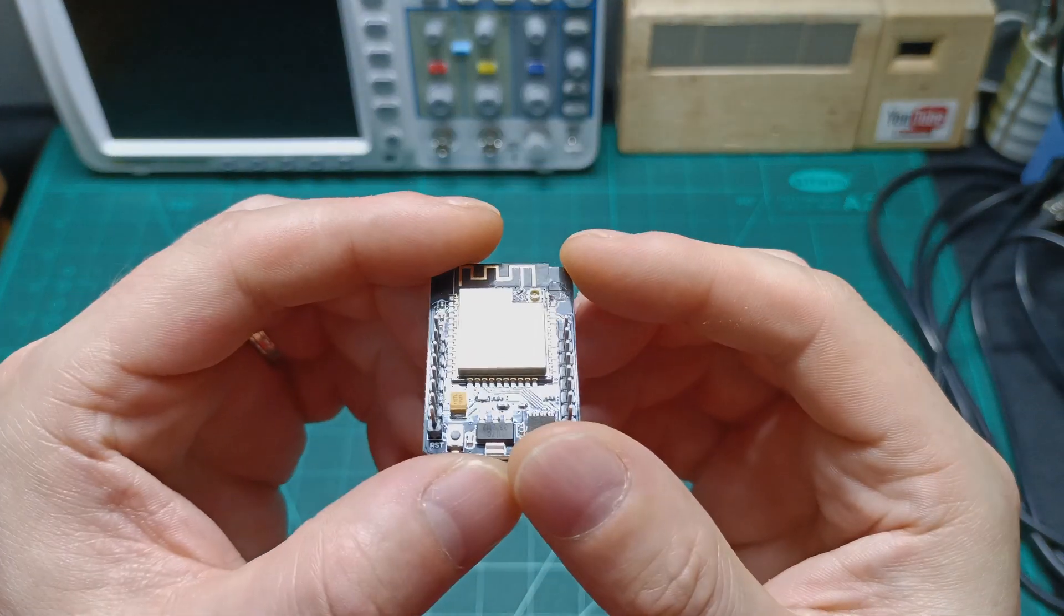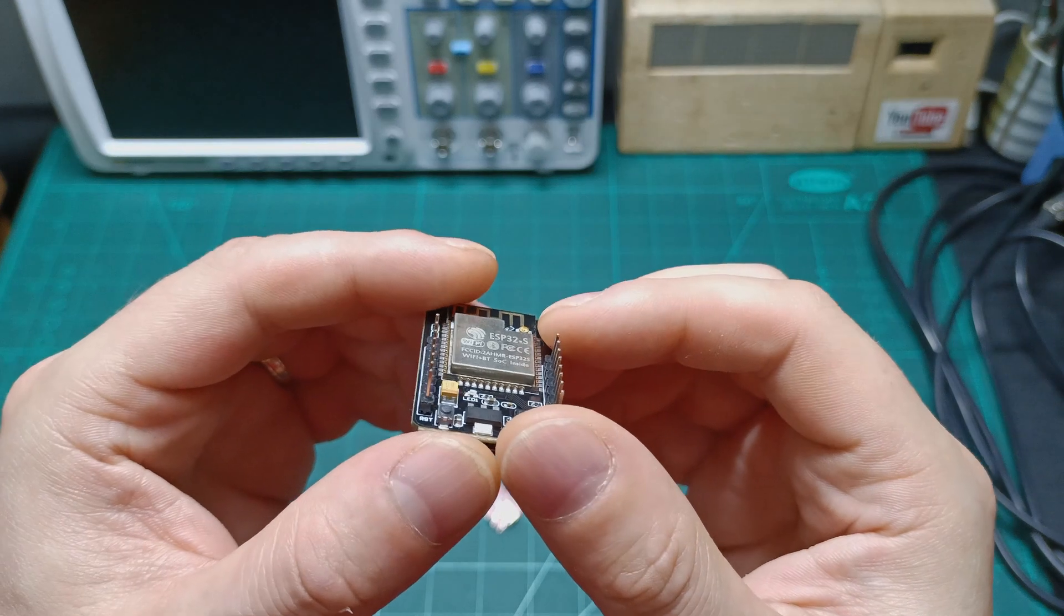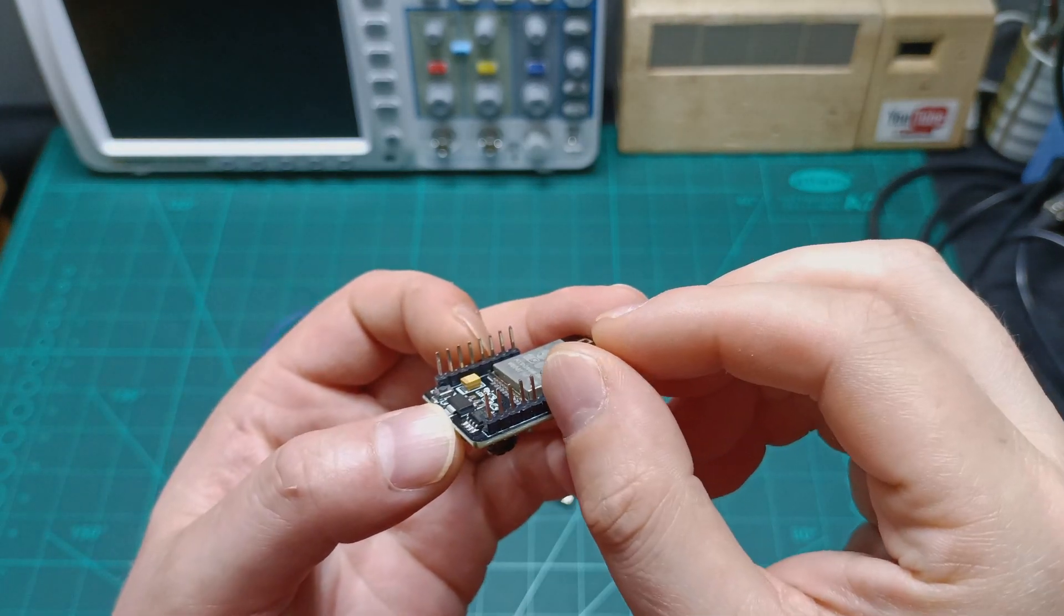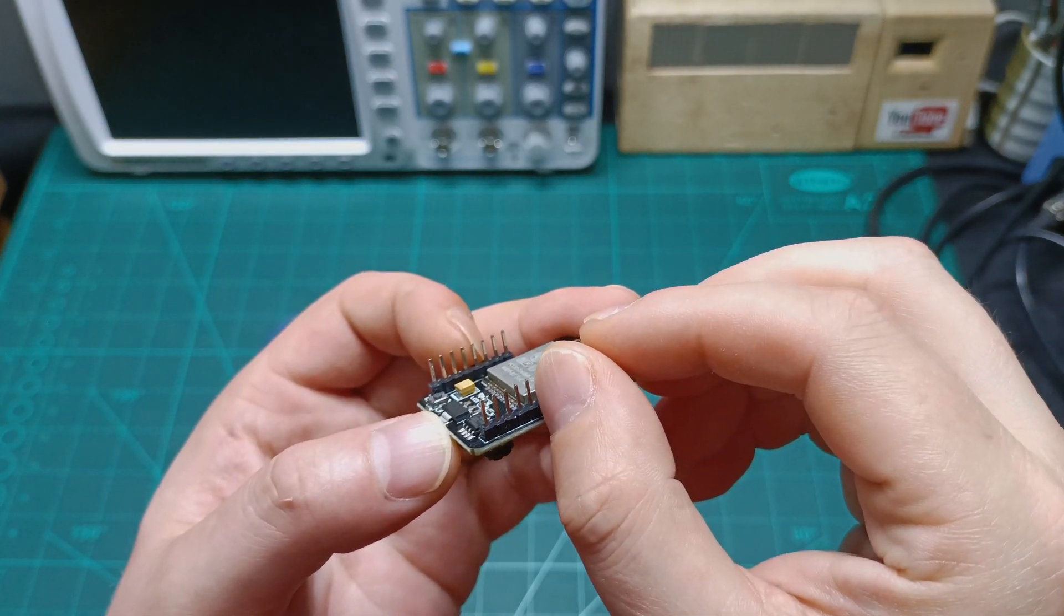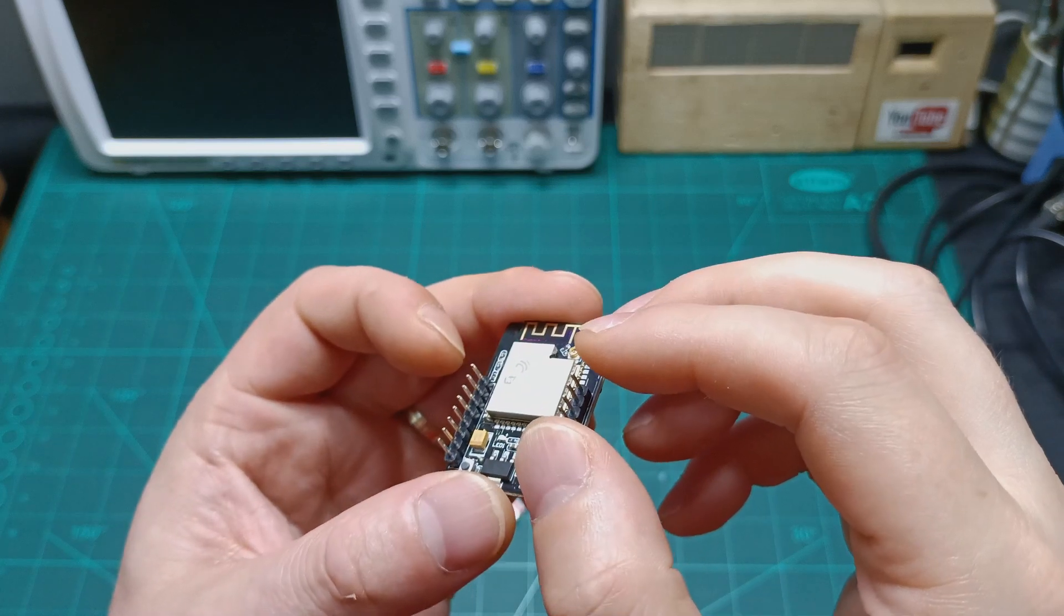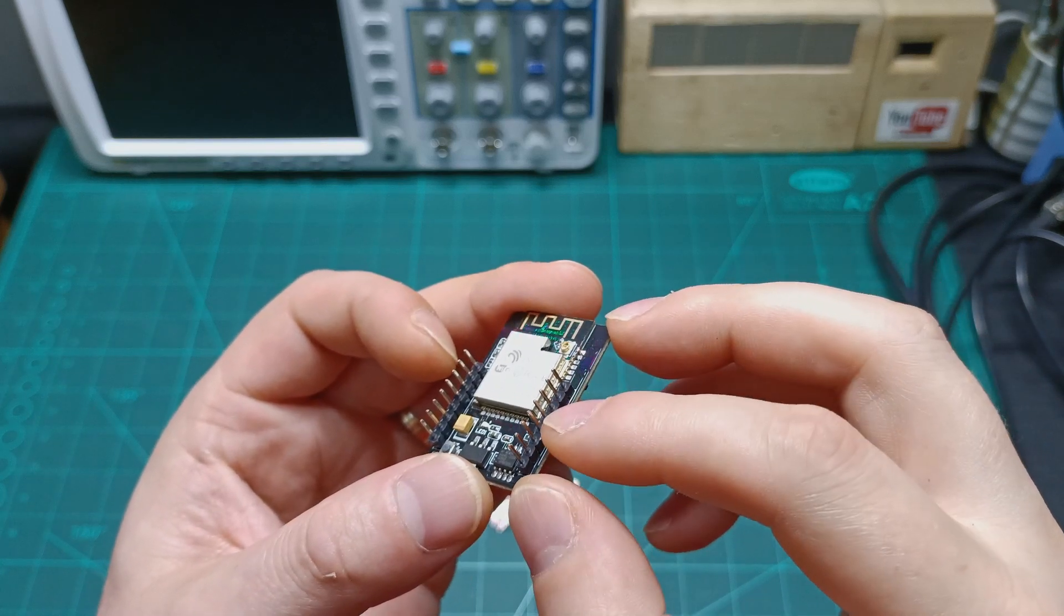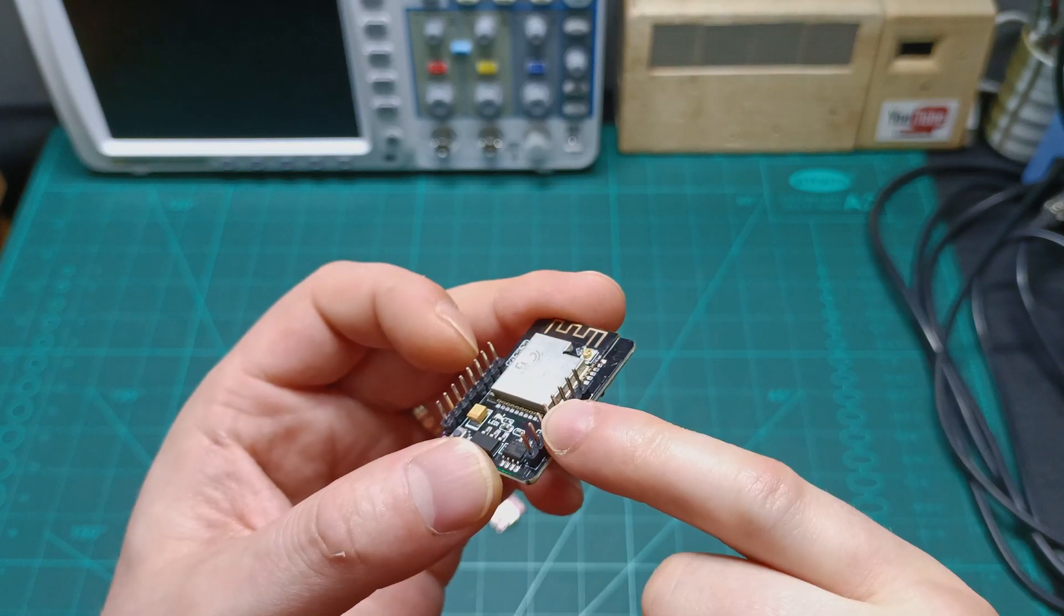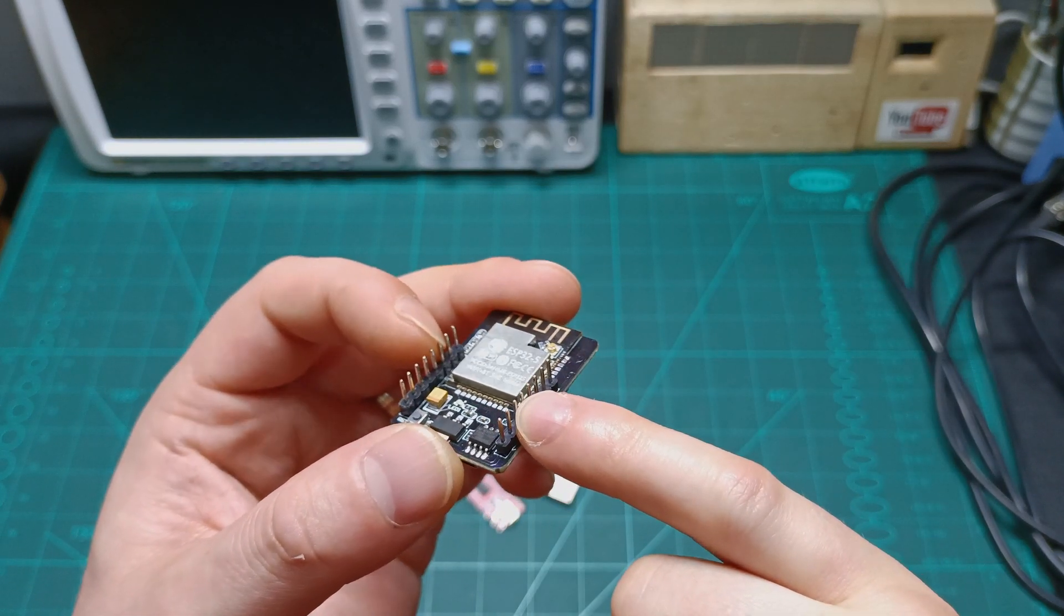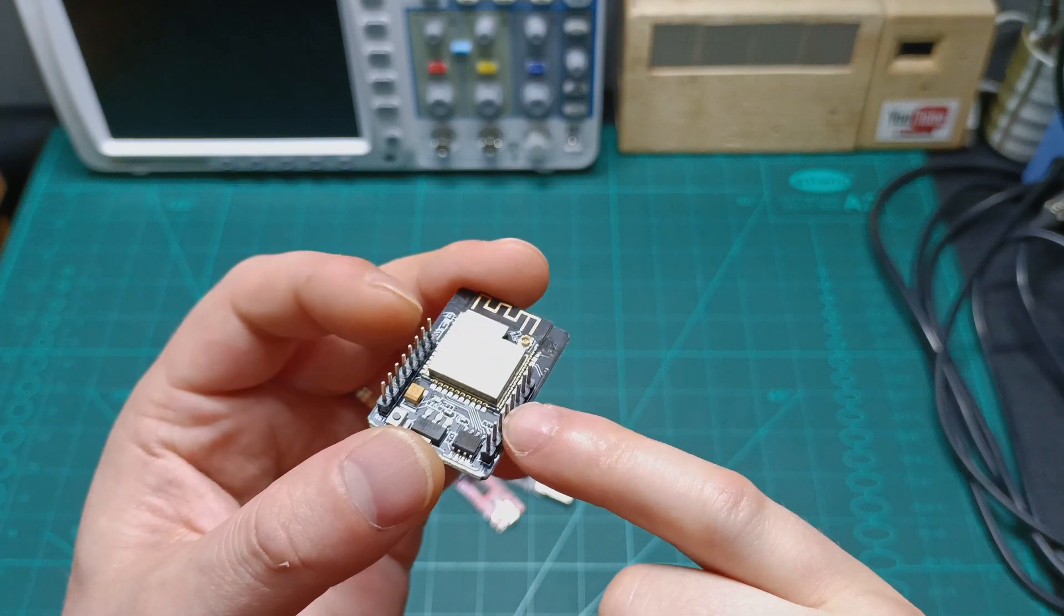So practically, from this board, from the ESP, we need to use ground, RX, TX and 3.3 volts. And then we need also to jump these two pins in order to put in the program mode.